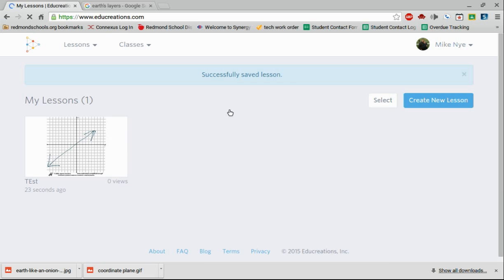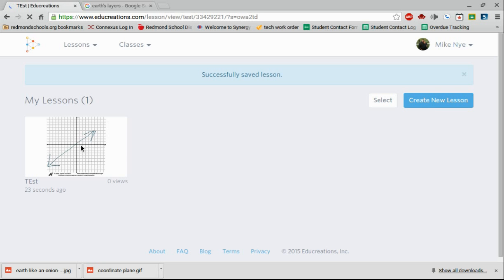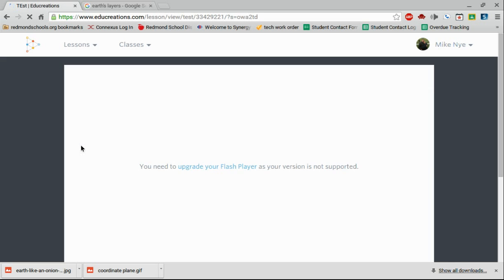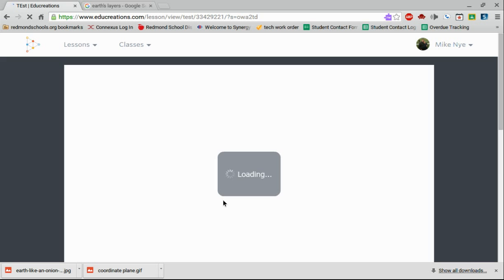I'm now back at that first screen, but here's that first lesson I had. I can create another one and keep going. What's nice here, though, is if I actually click on this lesson, it's going to take me into the lesson and it's going to show me the video that I actually created.